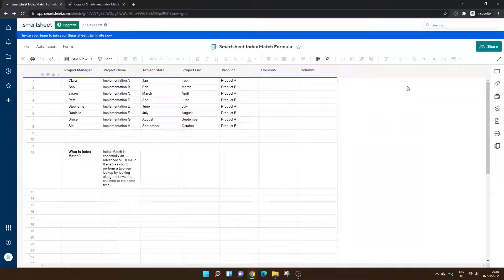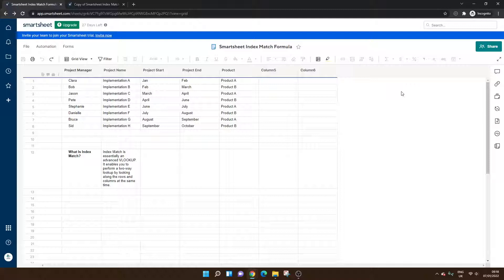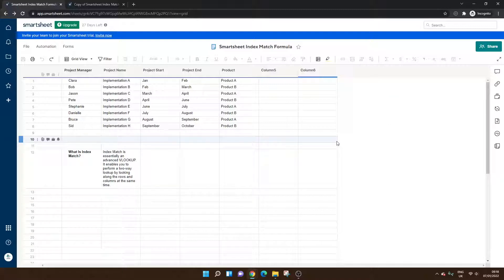Welcome to today's video on the Smartsheet Index Match Formula. Today I'm going to be showing you what it is and why you might want to use it and giving you an example of how to build one from scratch.